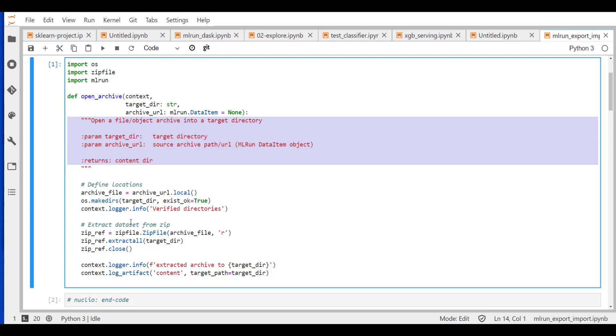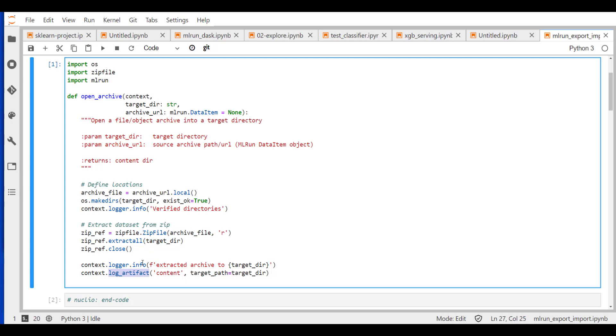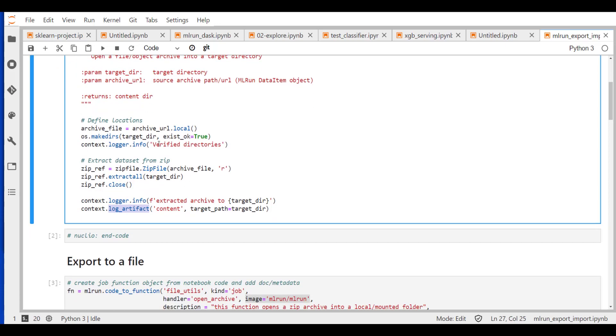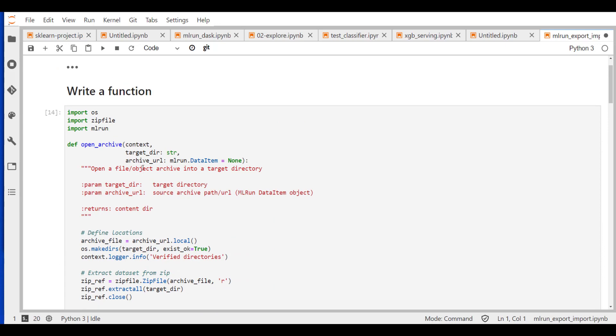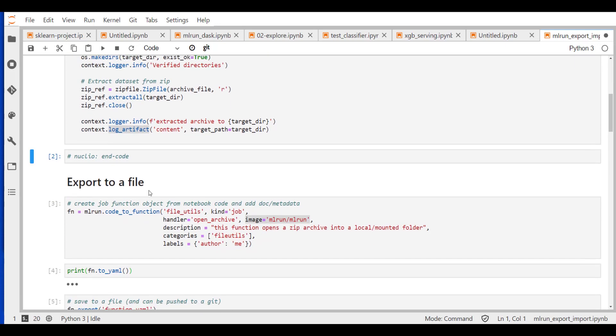Later on, we just write a simple function that unzips the file and writes it into this target directory. We also want to log this information into the experiment into this execution that we actually downloaded the content and written that into this directory. And maybe even just log some extra text with that. So that's our function. We're just going to import that.